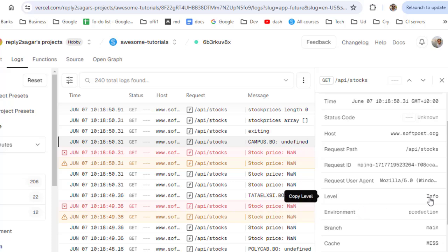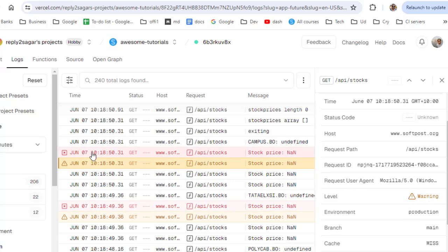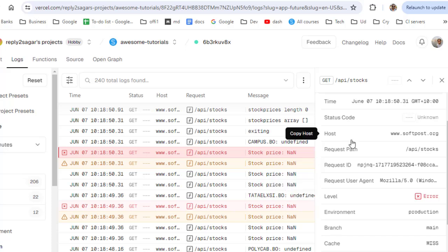Level info means when you say console.log, that comes under info. If you say console.warn, you can see this particular thing, so it will fall under this warning level. If you say console.error, it will fall over here and it will be shown in this red color. So basically that's how you can see the console logs in Vercel dashboard.